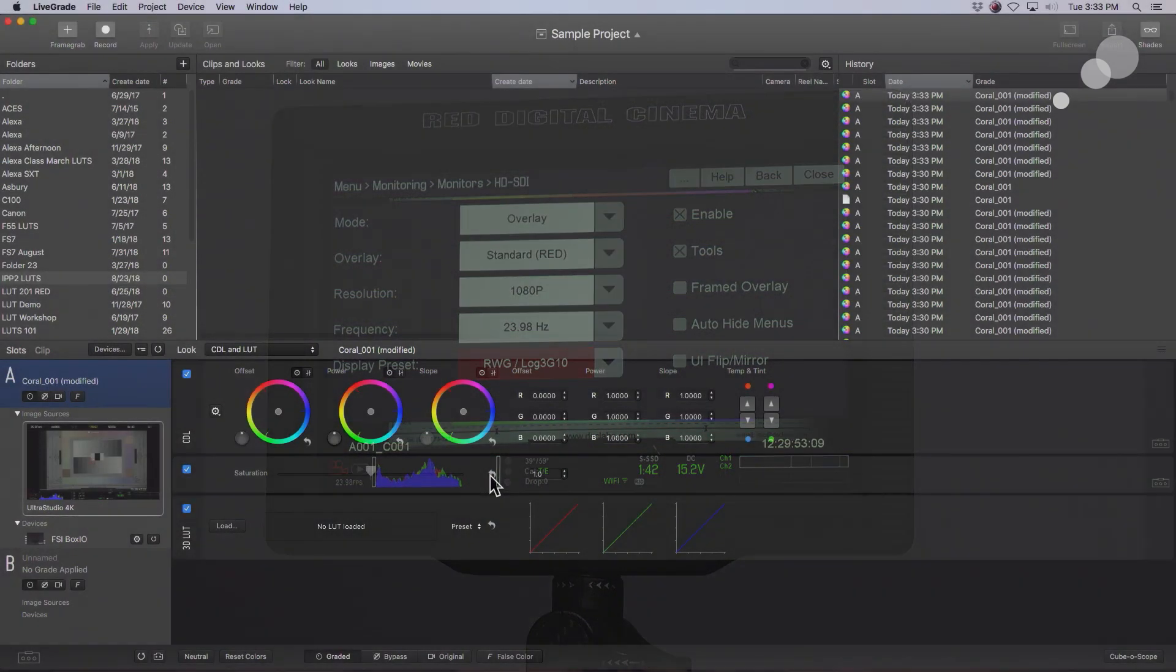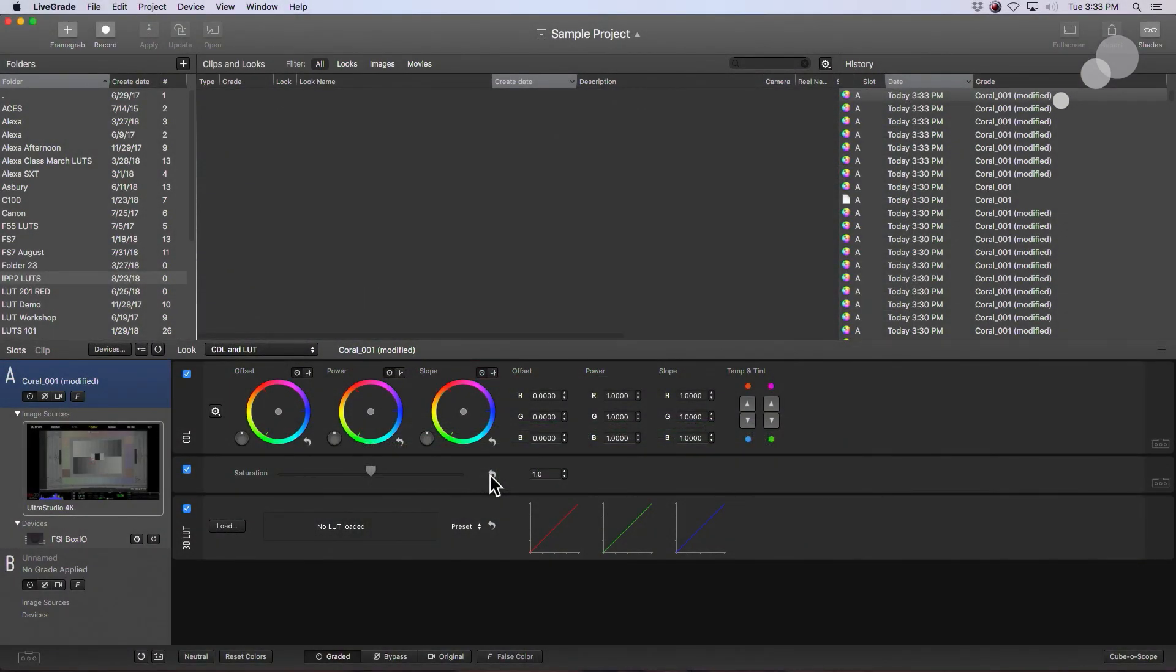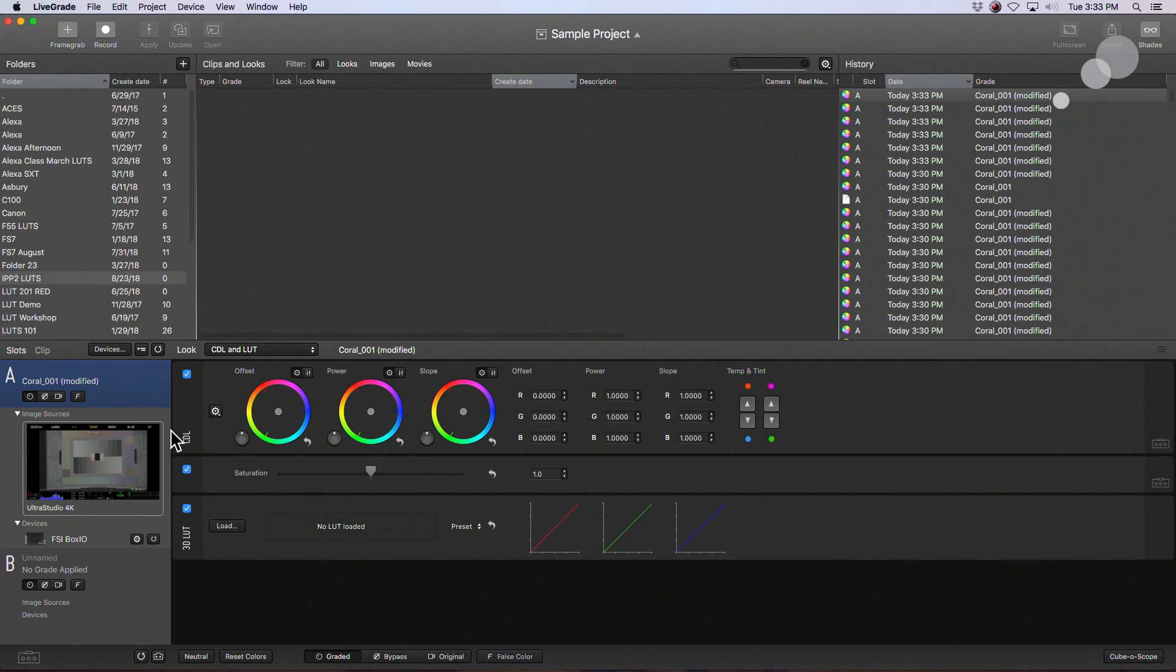This is my desktop for LiveGrade. So first thing I'm going to do is note I have this workflow of CDL and LUT. So CDL is a color decision list that's right here. I have a saturation slider for it, and then at the bottom I have the 3D LUT and the workflow is going to go from top to bottom.